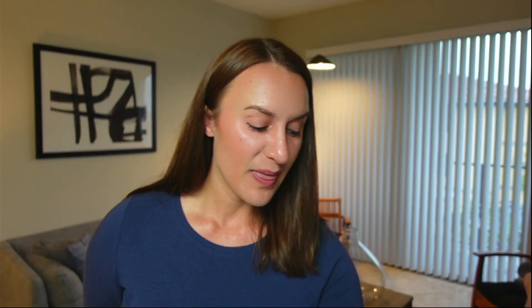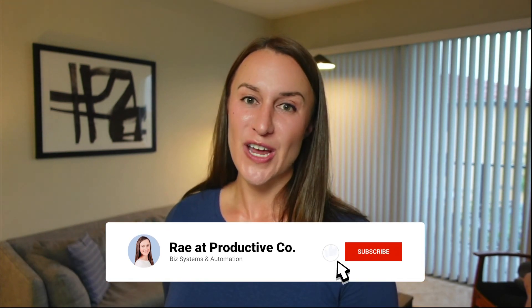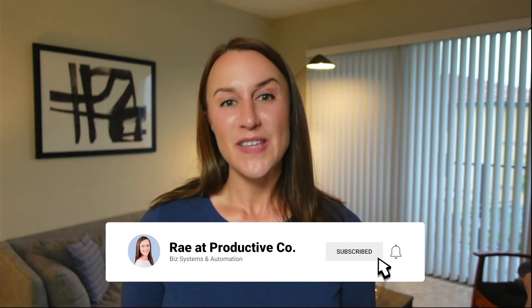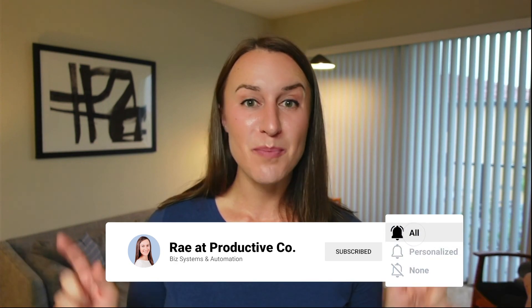So that is everything that I wanted to go over for ClickUp views today. If you enjoyed this video, I would love it if you gave it a thumbs up and subscribed to this channel. It really helps my channel out. If you have any questions, you can pop them in the comments. And if you would like additional help with ClickUp, I have a lot of free and paid resources on my website that I'll link to down below. Now that's all that we have for today. I'll see you next time. Bye.